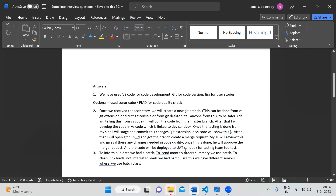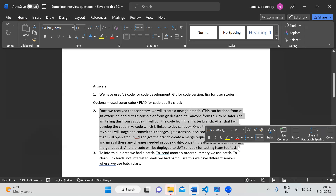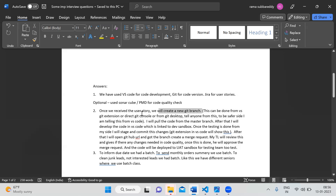The code will be deployed to the UAT Sandbox for testing.